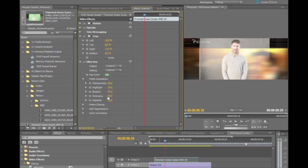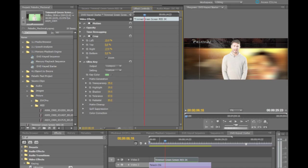In the matte generation values, I'm going to go ahead and leave the transparency alone. But one thing I want to do is bring up the pedestal here, which as I bring this up, this is going to do a pretty good job of pulling out some of that background material here.